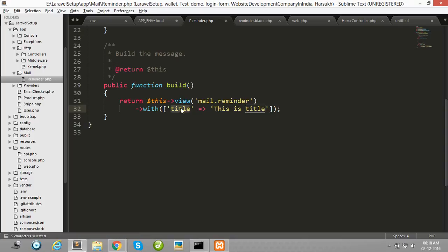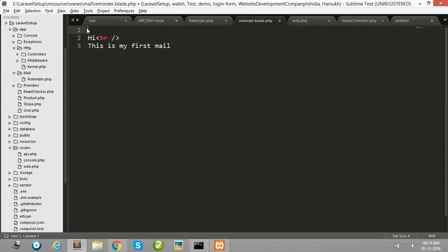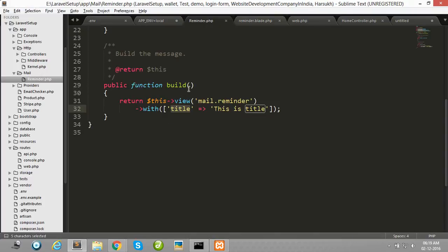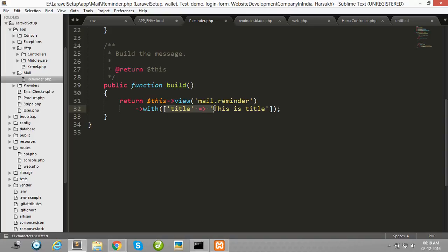Now we have to use this variable in our blade file. Here, simply write it this way: {{$title}}. Remember, you can only pass here array or object, not any single value. If you pass here single value, then it will display an error. You cannot pass here a string, only array and object format.